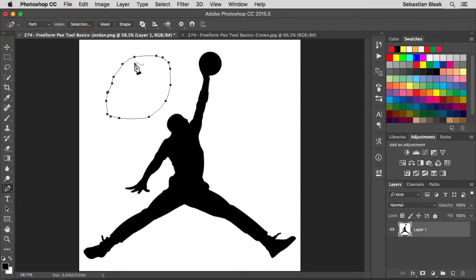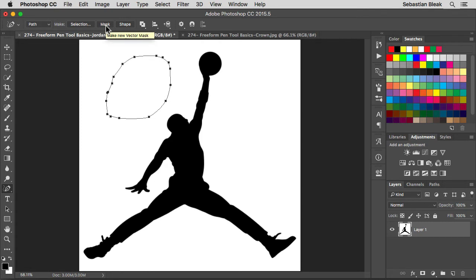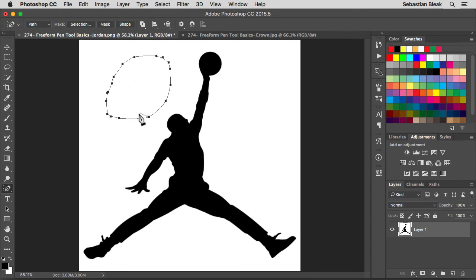I've got this path drawn out and it's giving me a couple different options. I can make a selection out of this path, I can make a mask out of this path, or I can make a shape out of this path. I'm going to leave it just set as a path for now.